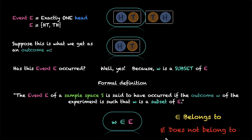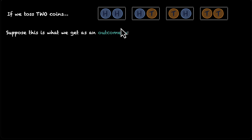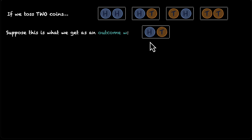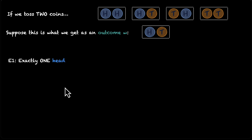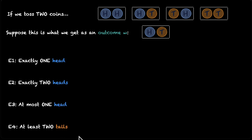This is the sign for 'does not belong to.' Let's do a quick practice. This is your sample space — you have tossed two coins. And this is what you get as an outcome: you get the first coin as heads and the second coin as tails. I'm going to write four events here; you tell me whether these events have occurred or not. The first event is exactly one head, the second is exactly two heads, the third is at most one head, and the fourth is at least two tails. Pause the video and think about it.